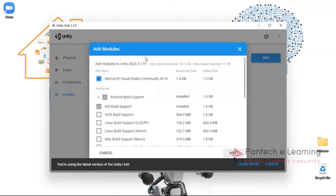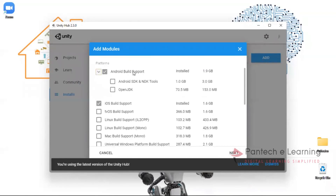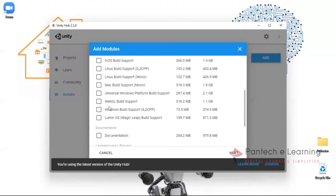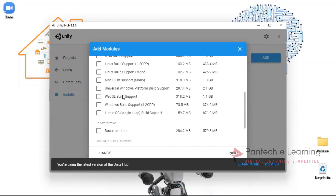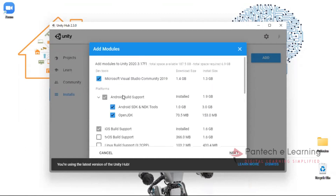To add more modules, click on Add Modules. Under Android Build Support, we need Android SDK and JDK to convert an AR project into an Android application. Similarly, support is available for iOS, tvOS, Linux, Mac, Universal Windows Platform, WebGL, web build support, and Lumino support — many different supports are available.